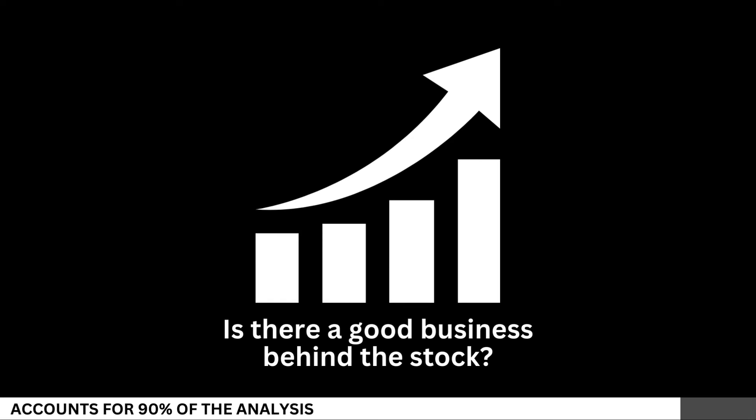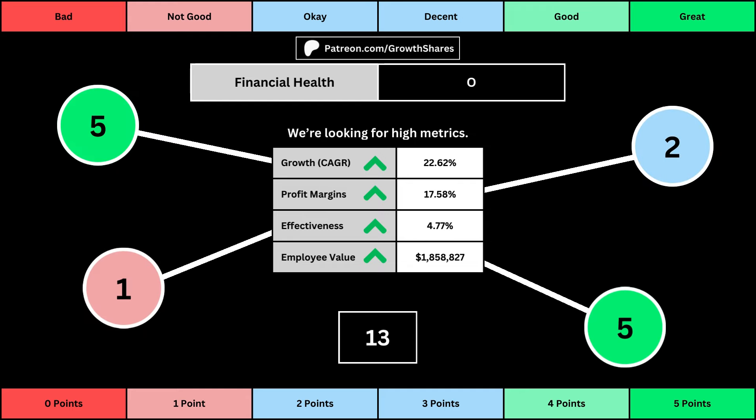We'll look at 14 metrics to determine the business fundamentals. The first set of metrics deals with the company's financial health, with its projected earnings growth for the next five years, its profit margins, its effectiveness — which looks at the company's returns on equity, assets, and invested capital — and then the employee value, which looks at how much value the average employee adds to the business. You can see the values for each of these metrics as well as the point totals awarded in the bubbles.